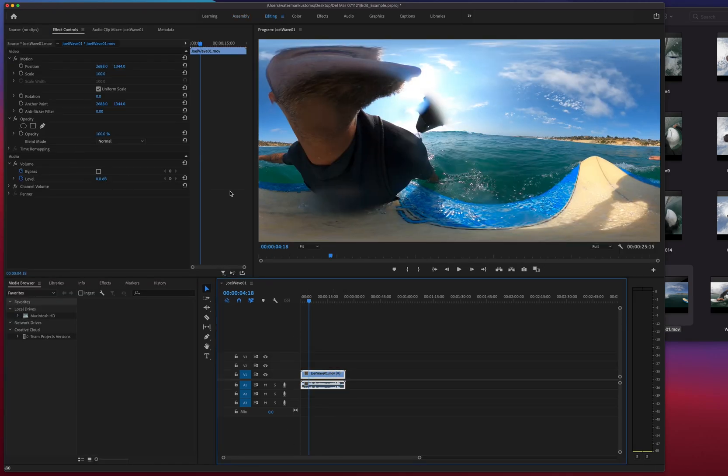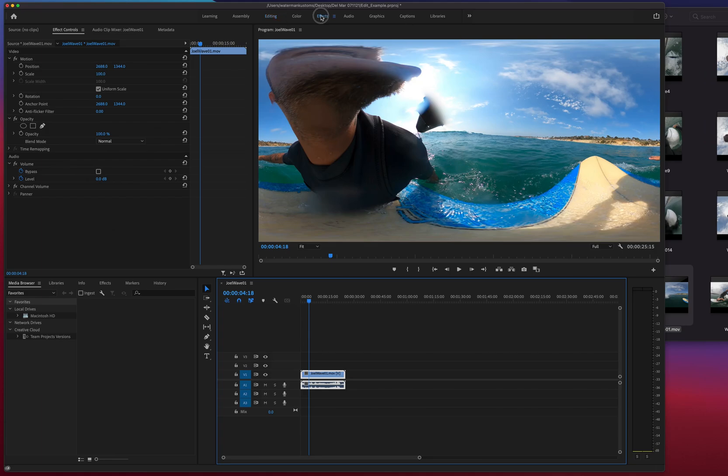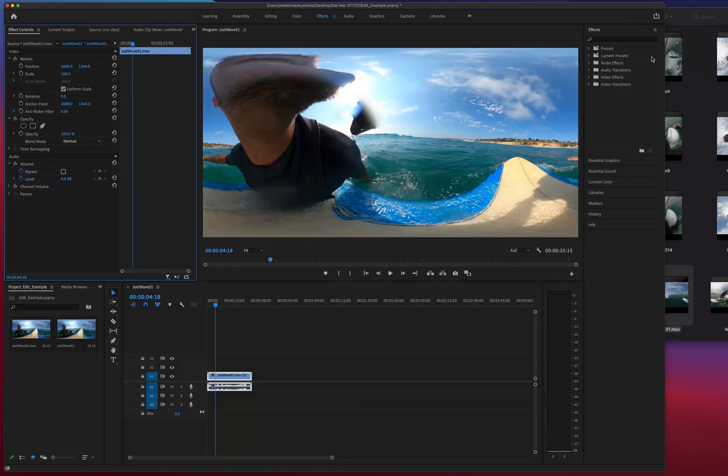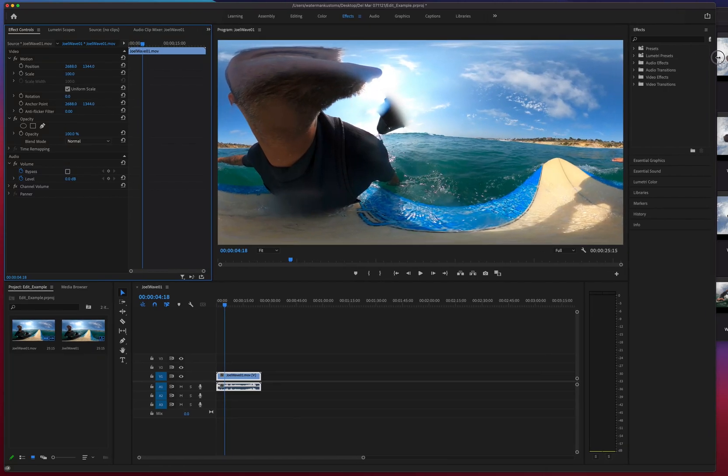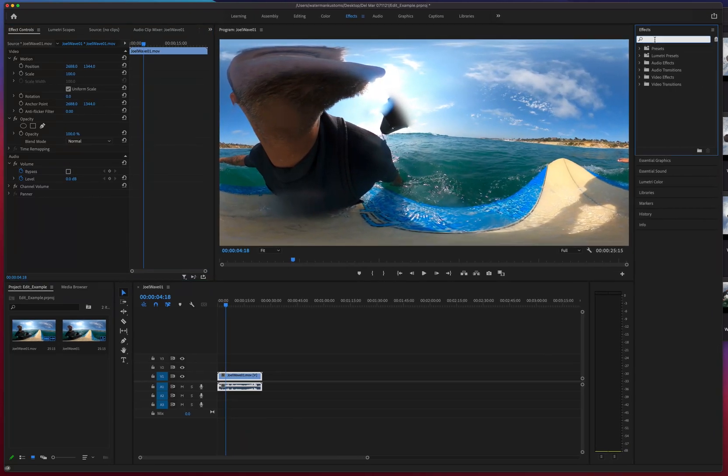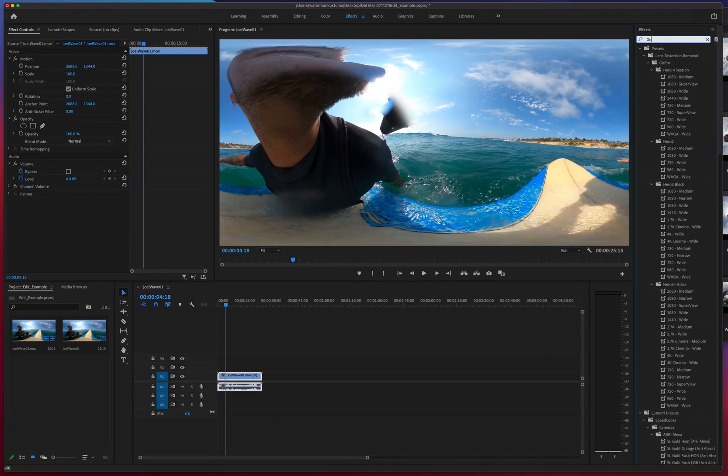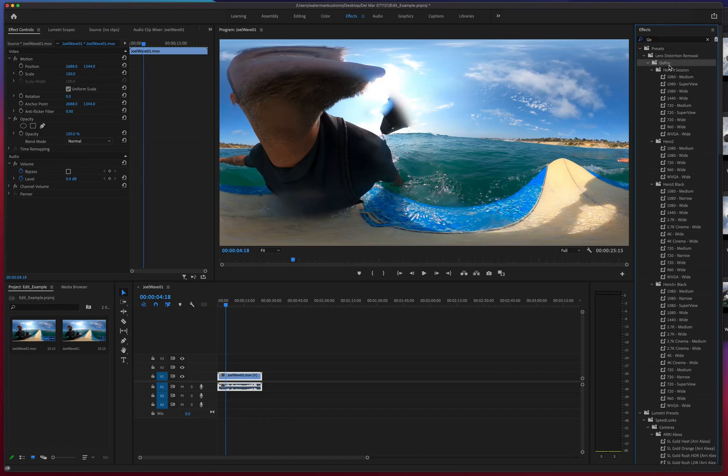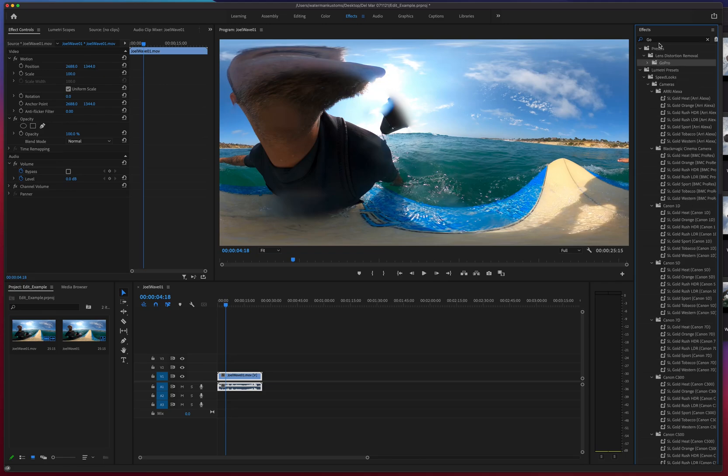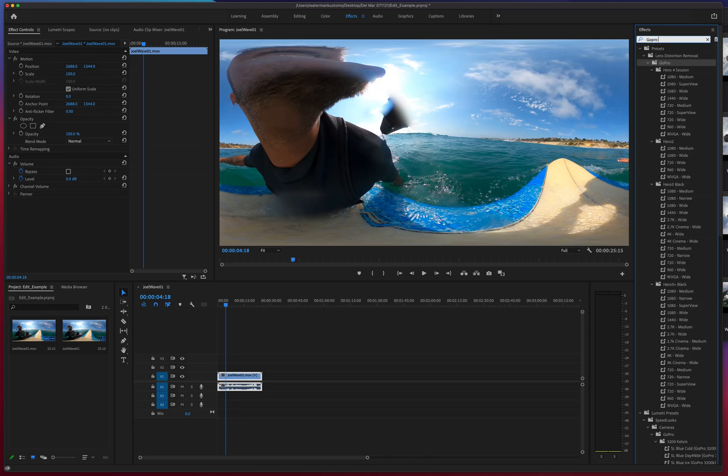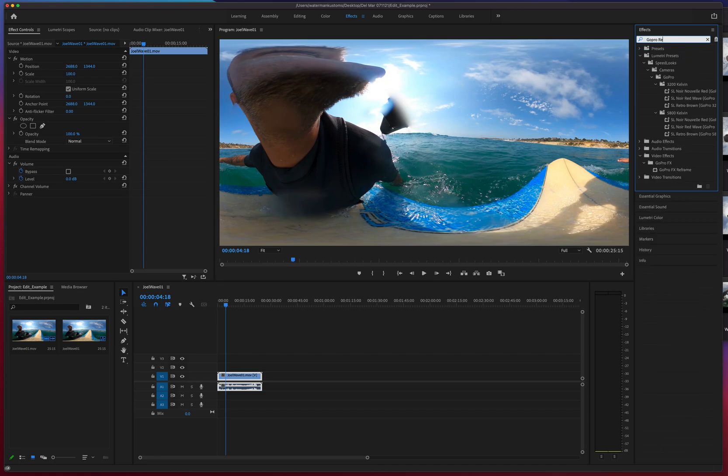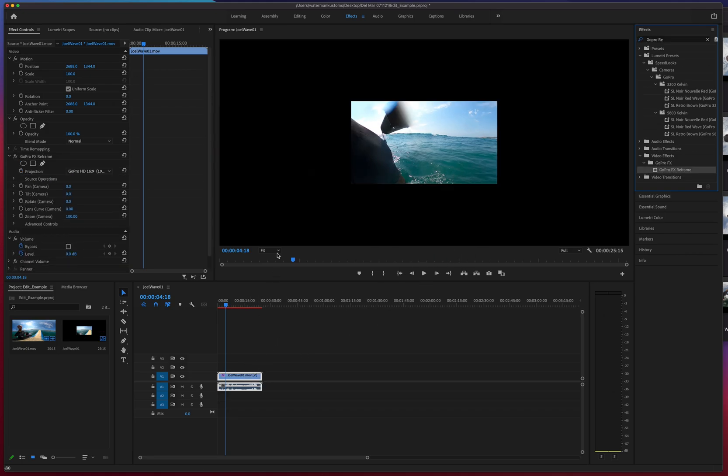And now I'm gonna click on the effects workspace. I'm gonna come over here and I'm gonna find the GoPro reframing. There's a lot of presets here, but most of these GoPro presets have to do more with the framing size, square, rectangular resolutions, color grading.